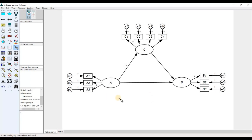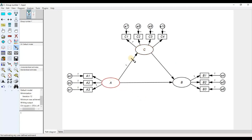Variables B and C are also latent and unobserved, but they are influenced by other variables. B is influenced by A and C, and C is influenced by A but also has influence on B — so C is a mediator and also an endogenous variable. Variable A is the only unobserved exogenous variable, while B and C are unobserved endogenous variables.